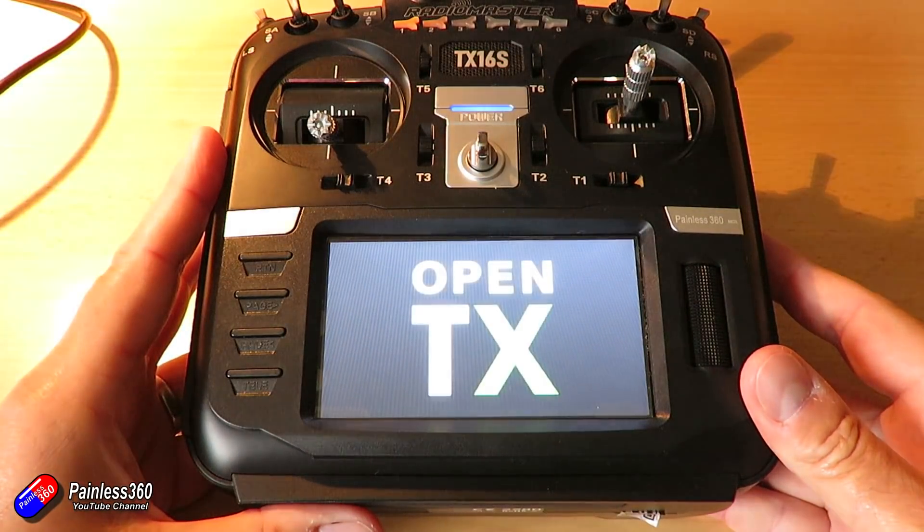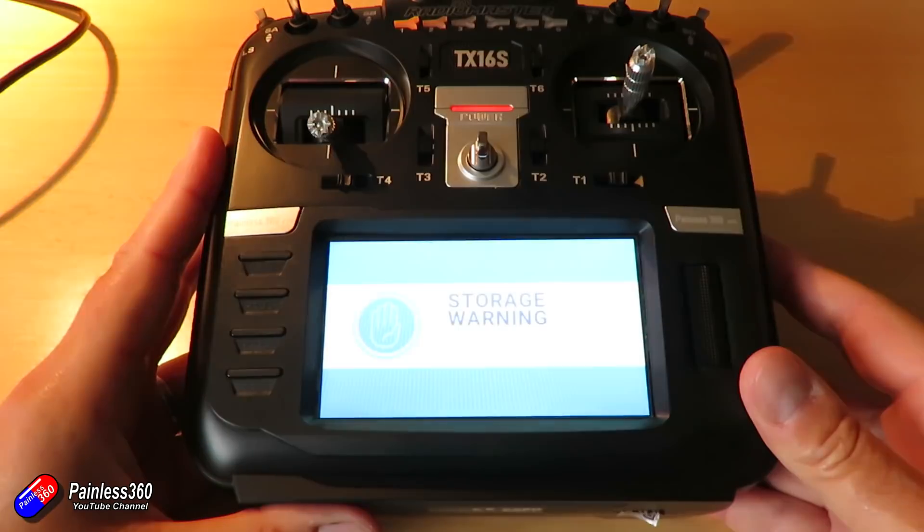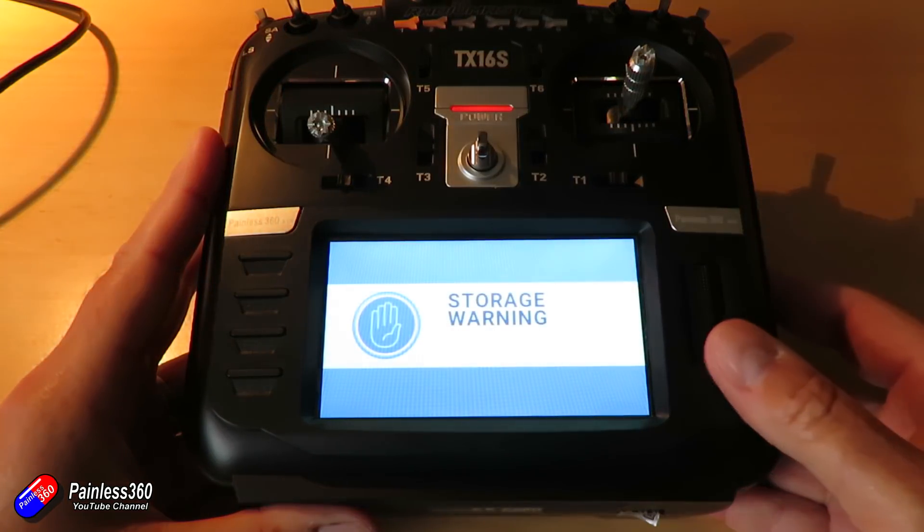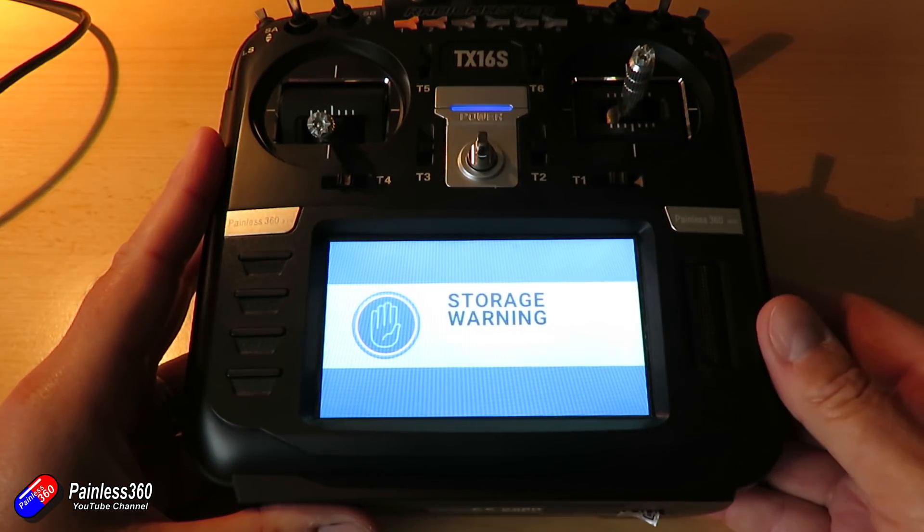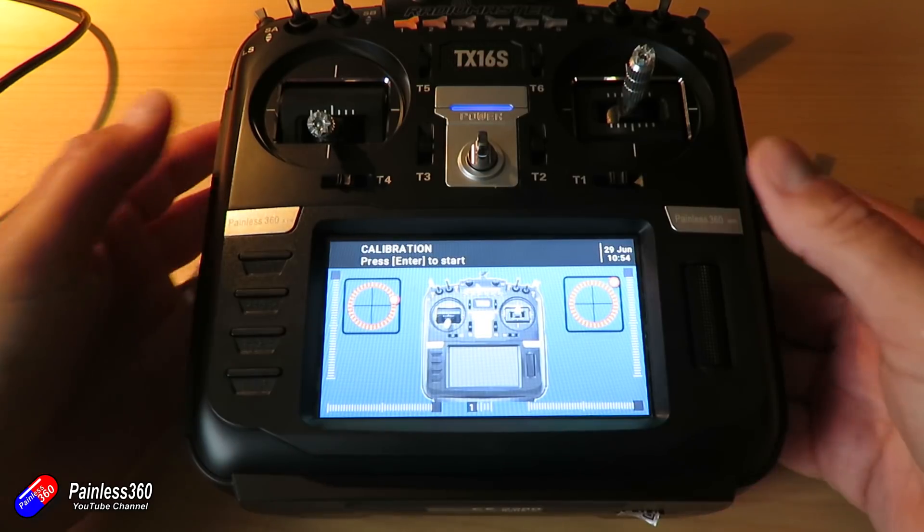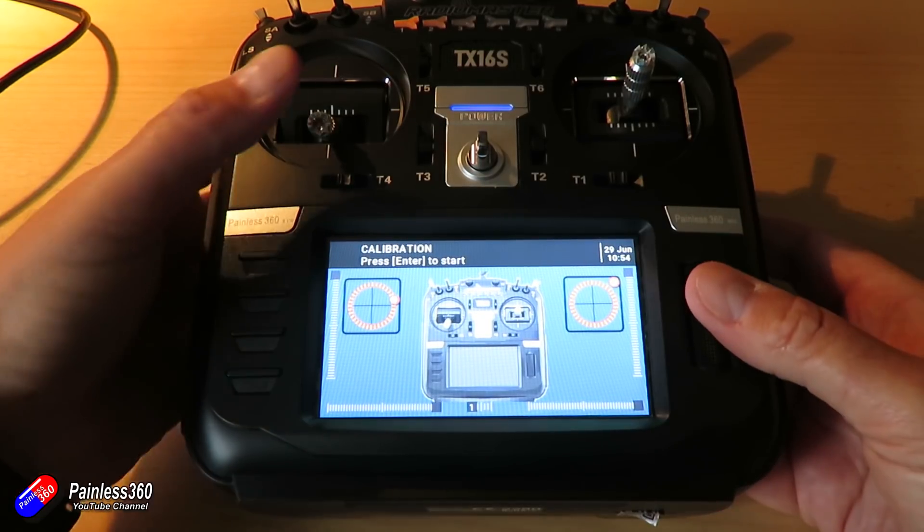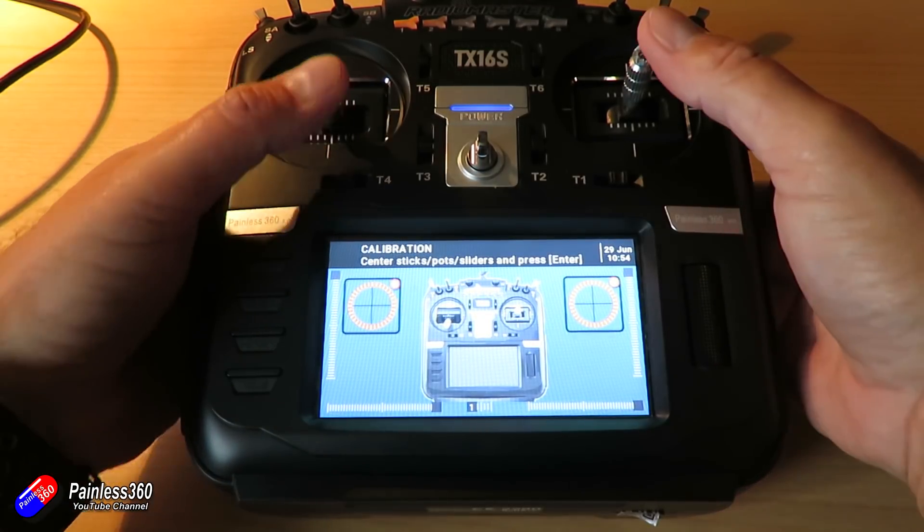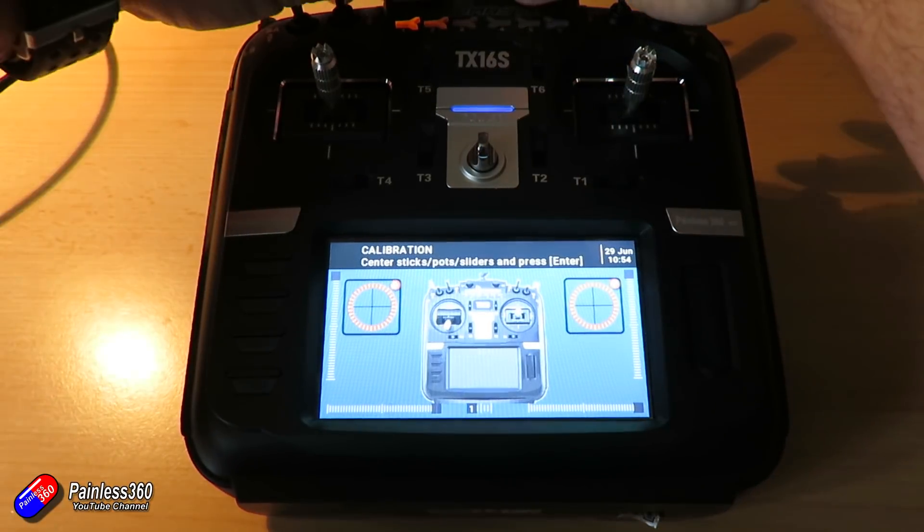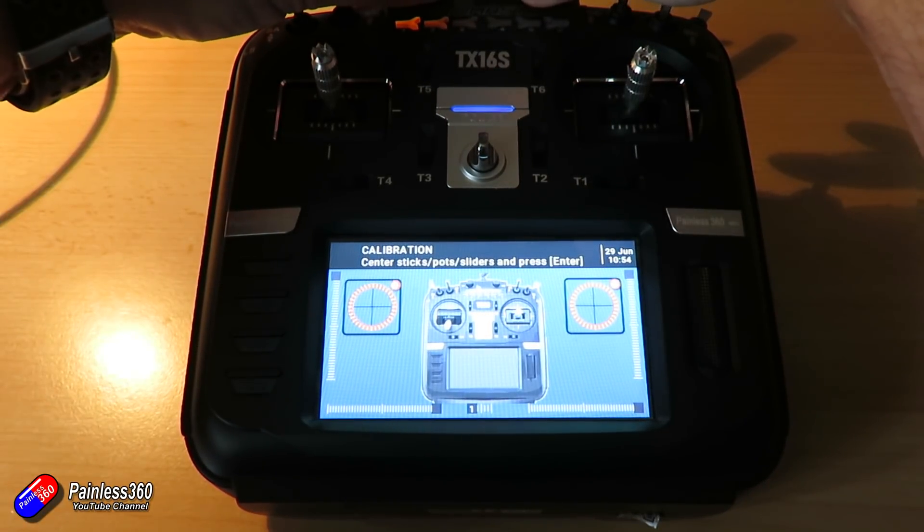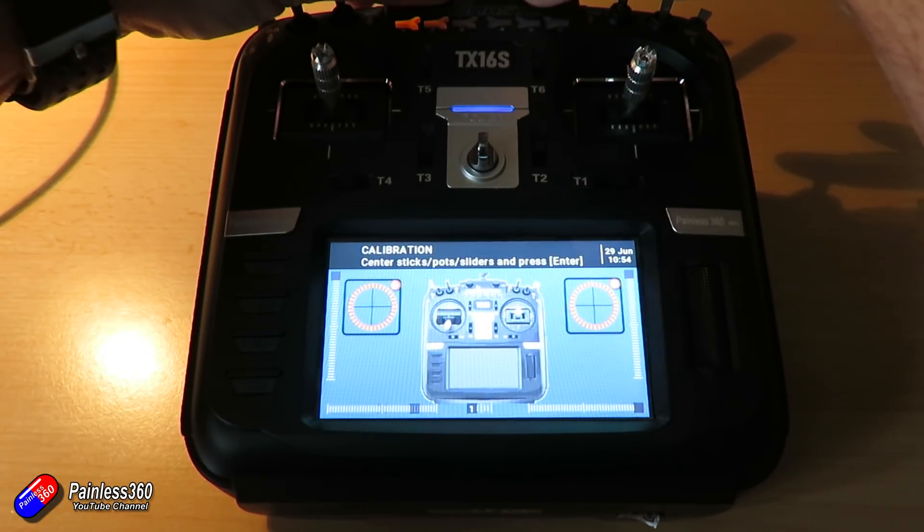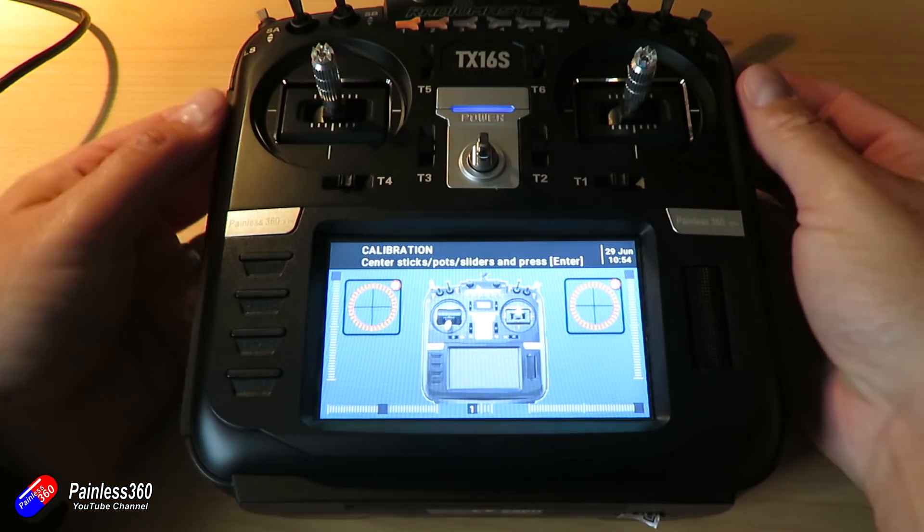There'll be a couple of warnings the first time out. It'll have to migrate the data, and then it will make you go through the calibration routine again, because the radio data that's on the SD card isn't there anymore. It's a good idea to go through the calibration anyway. Just take your time, follow the on-screen prompts.